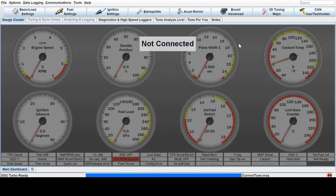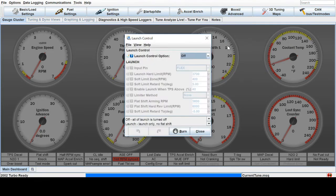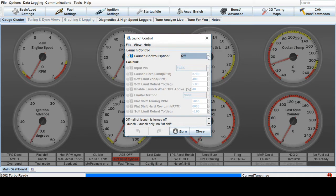Alright, let's set up Launch Control. Over here on Boost Advanced tab, come down to Launch Control, and we need to turn it on in Tuner Studio.